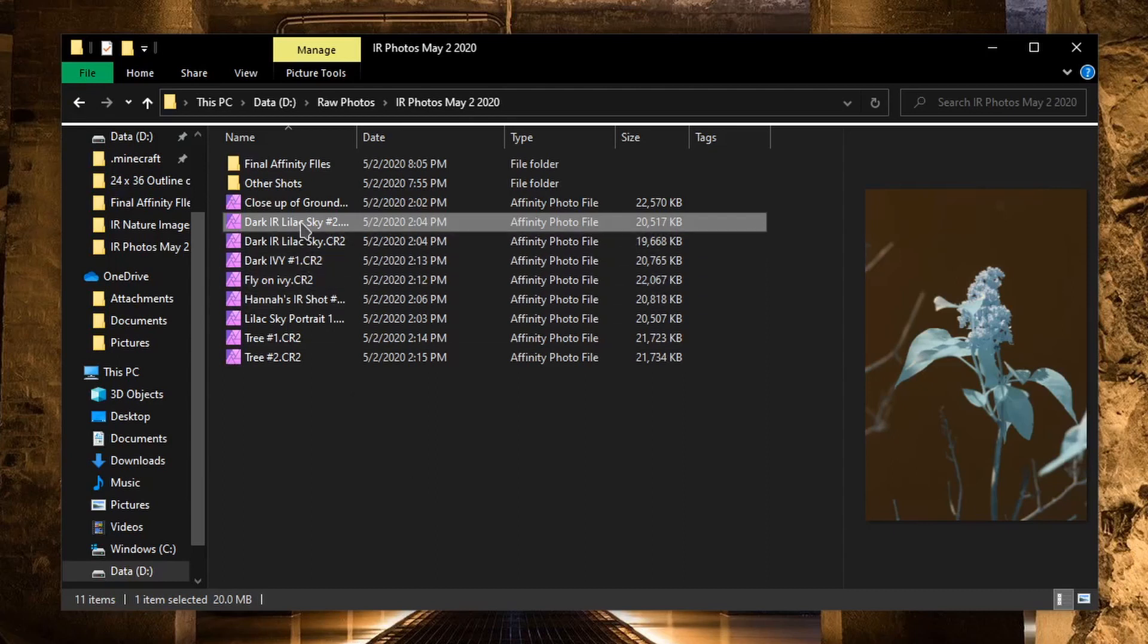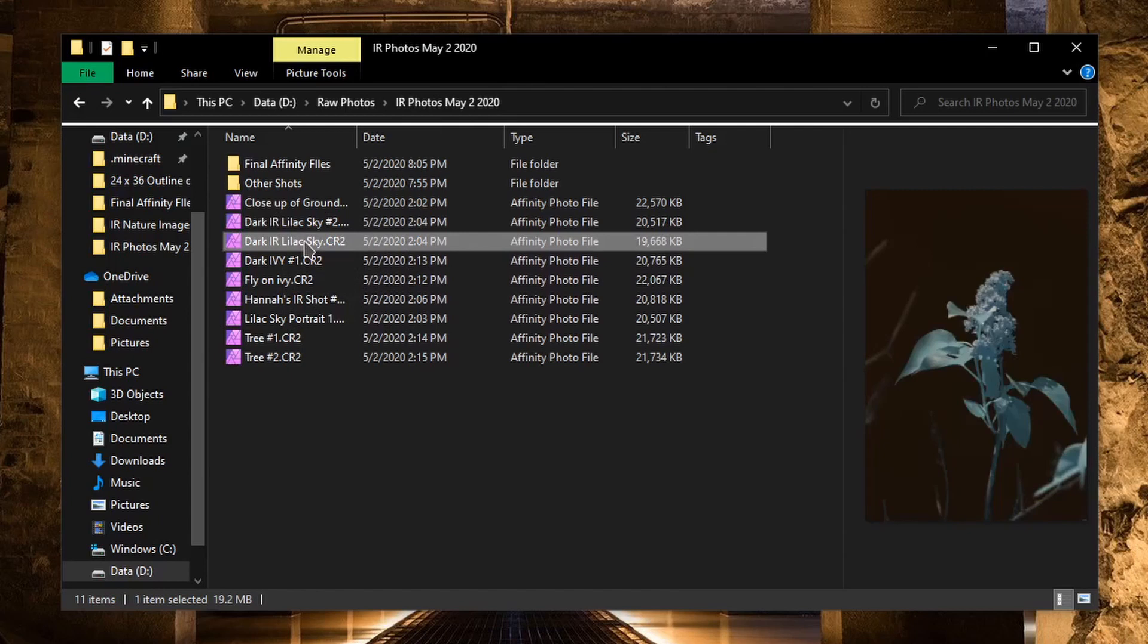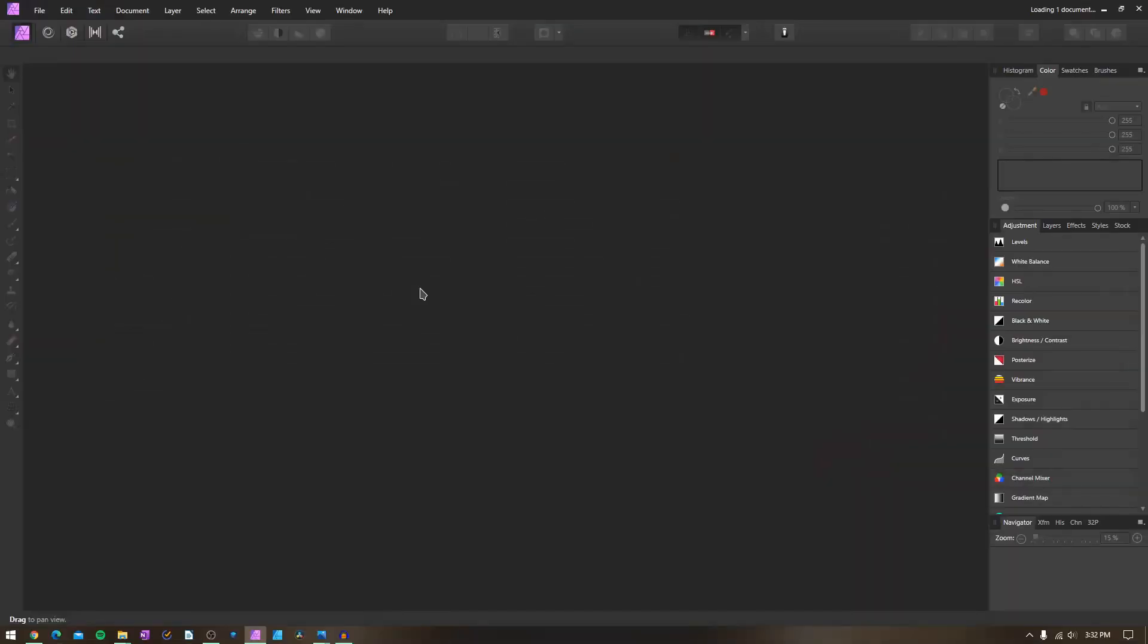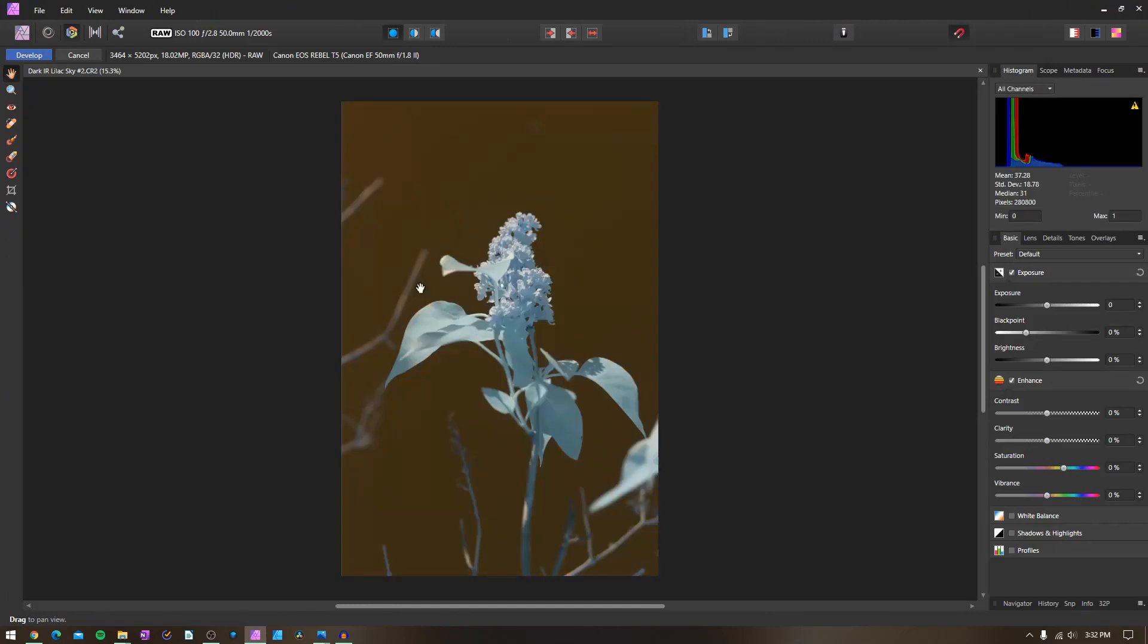Let's pick an image to work with. I think I'm going to try this one right here. As I open that up, it opens us up into the develop module of Affinity Photo. As you can see right here, the raw image directly out of the camera has this kind of blue cast to what was once the green foliage right here.